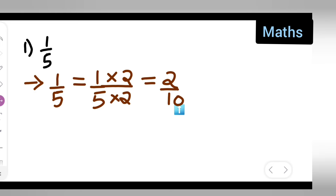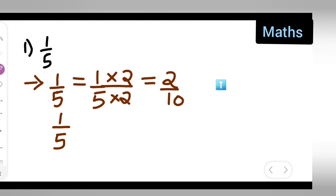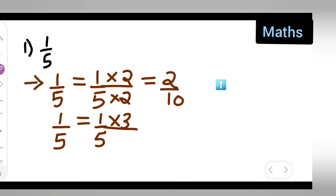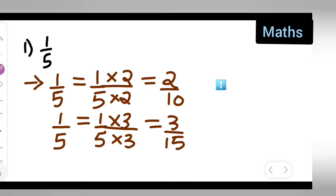For the second equivalent fraction, write down 1 upon 5 multiplied with 3. We get 3 ones are 3, upon 5 threes are 15. So the second equivalent fraction is 3 upon 15.